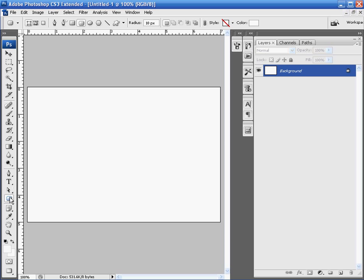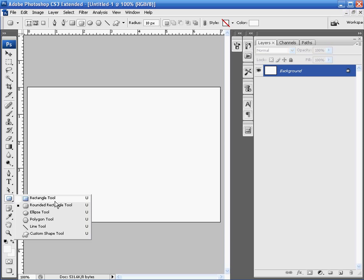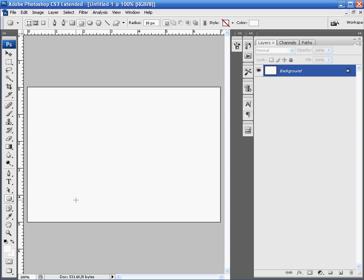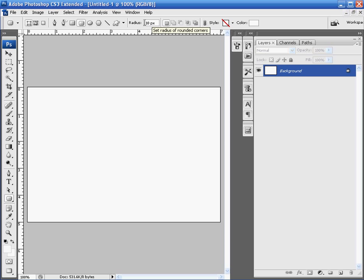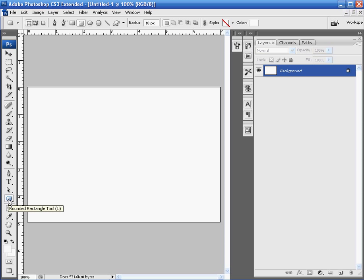Next thing we're going to do is create our button or whatever it is that you're creating. We're going to select the rounded rectangle tool. That's simply holding down left mouse and selecting the rounded rectangle tool from the toolbar on the left side. Next thing we're going to do is make sure that the shape layer selection is on and not the paths, otherwise you'll be completely lost. And make sure your radius is set at about 10 pixels. That just rounds the corner of your rectangle and hence the rounded rectangle tool.